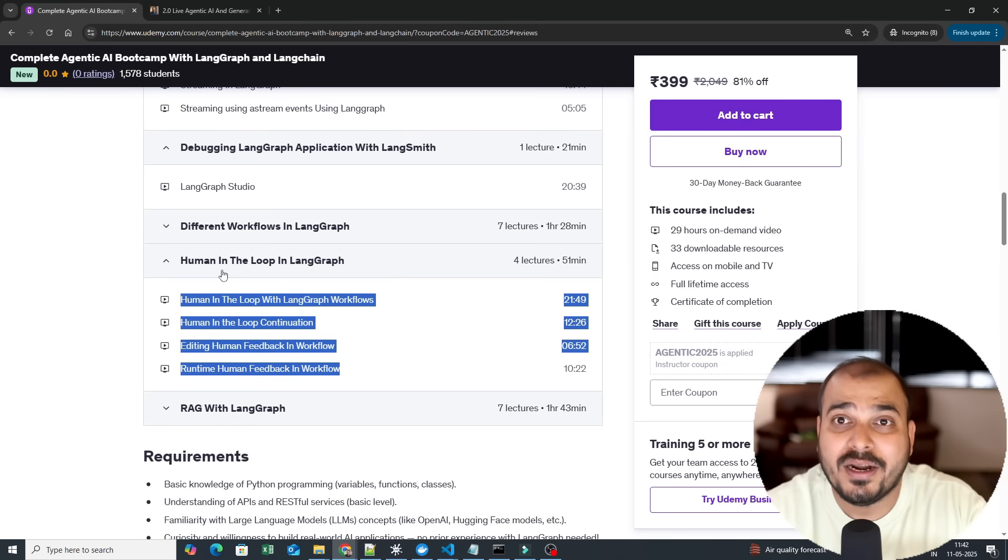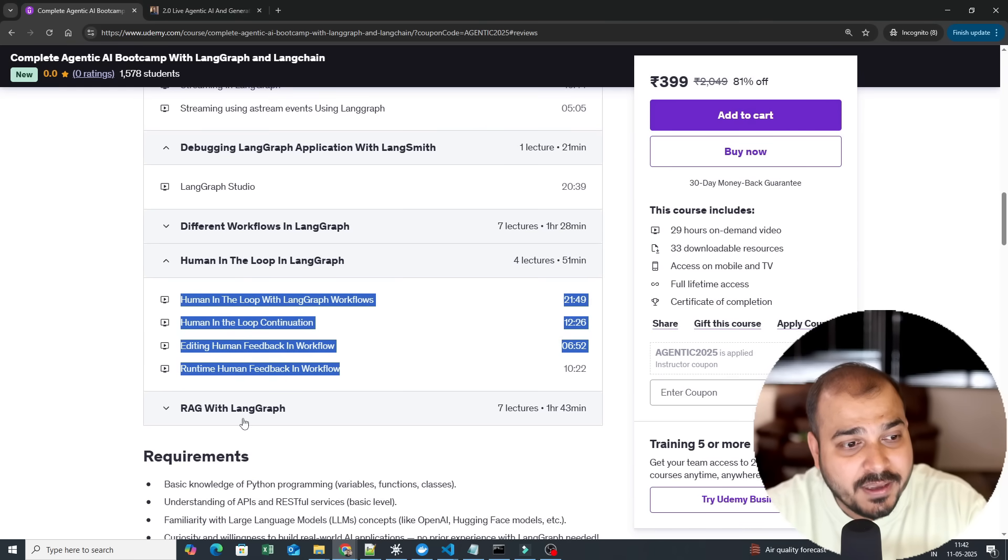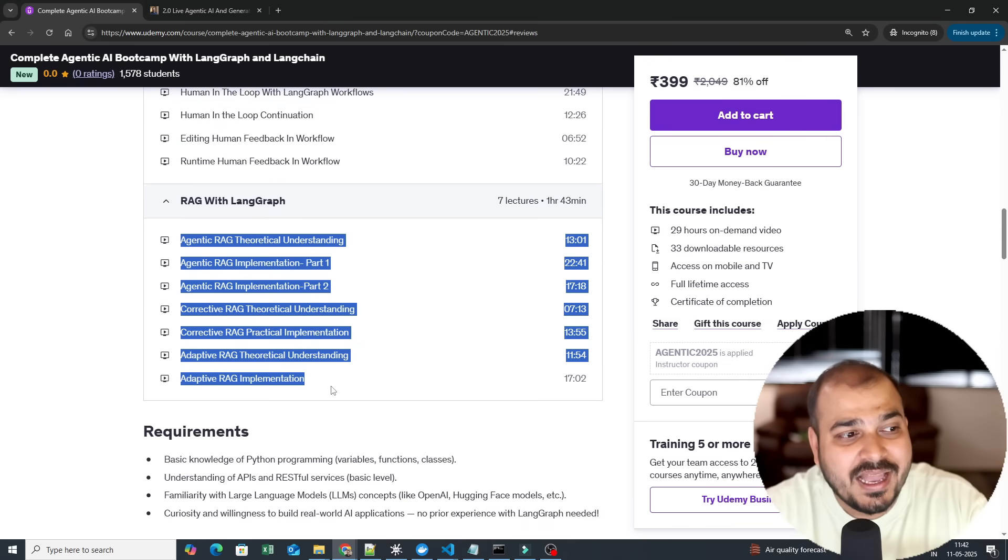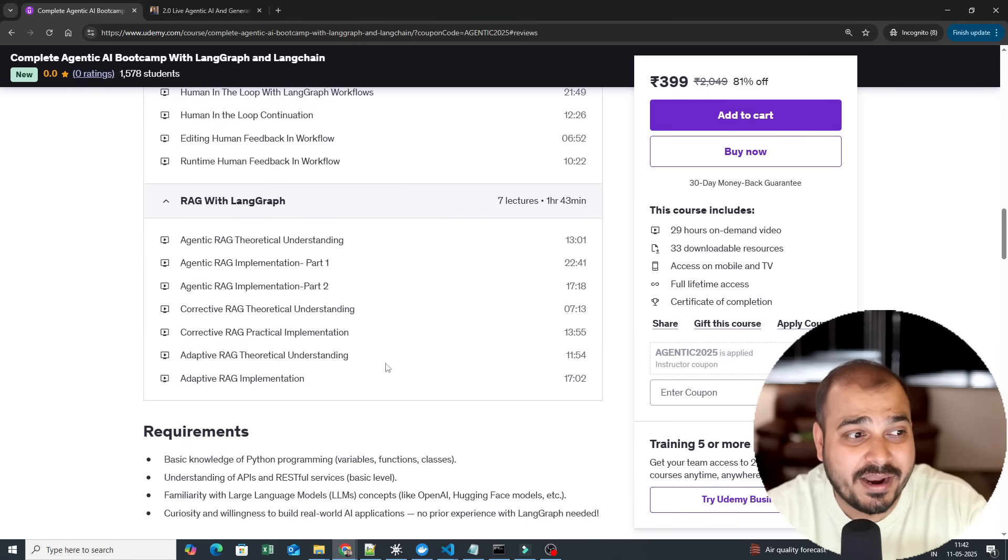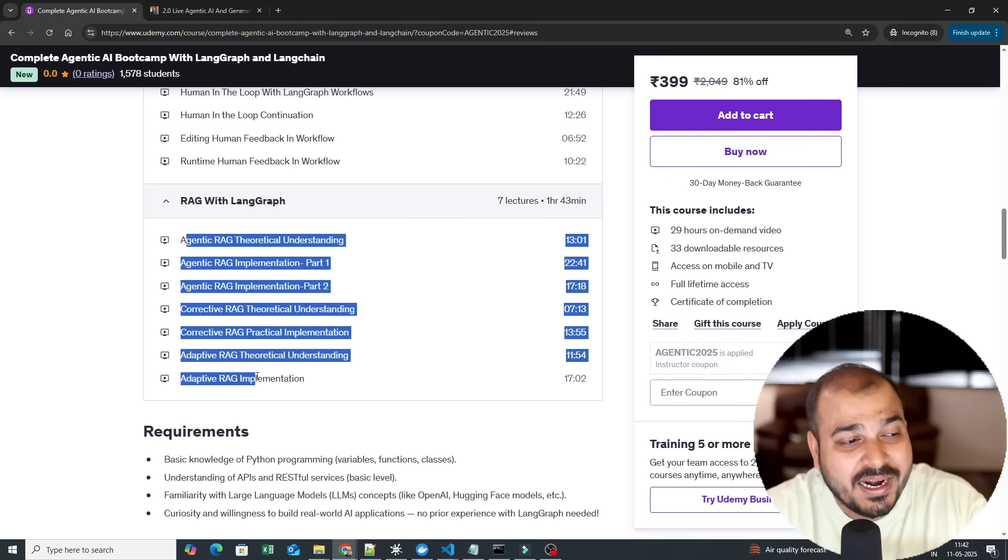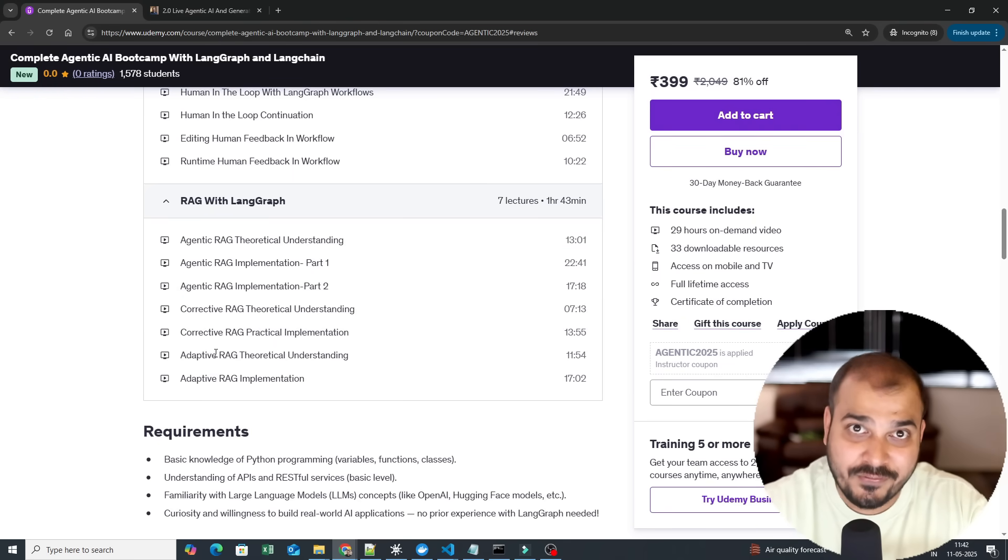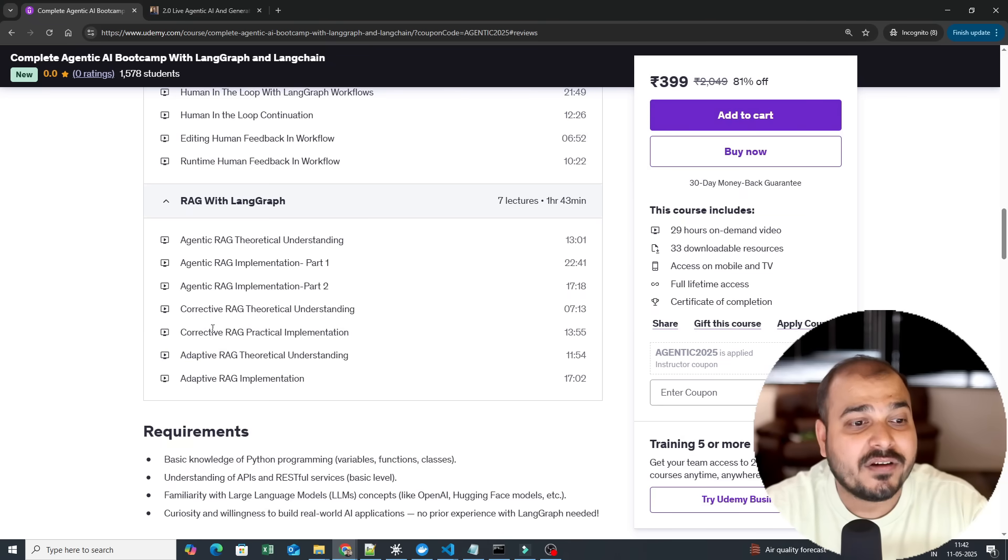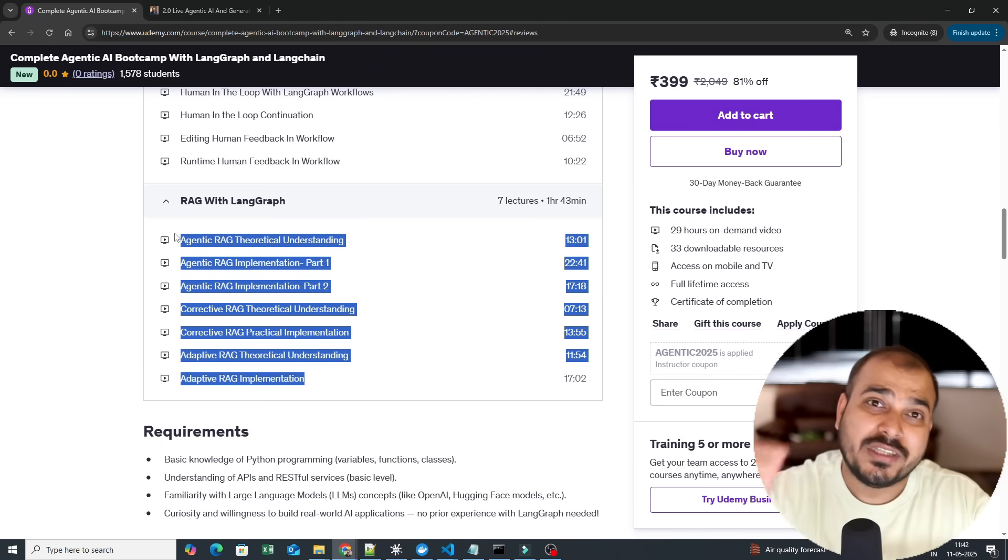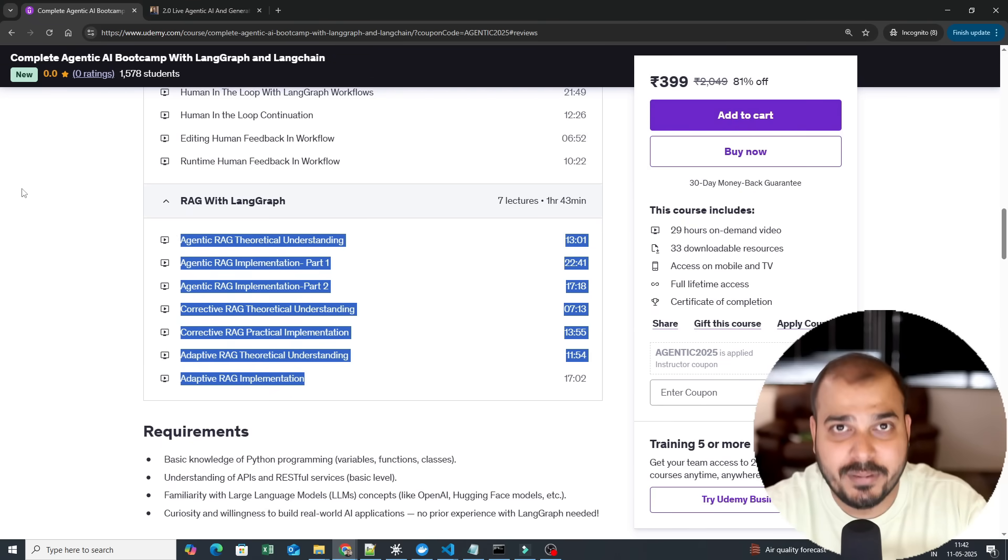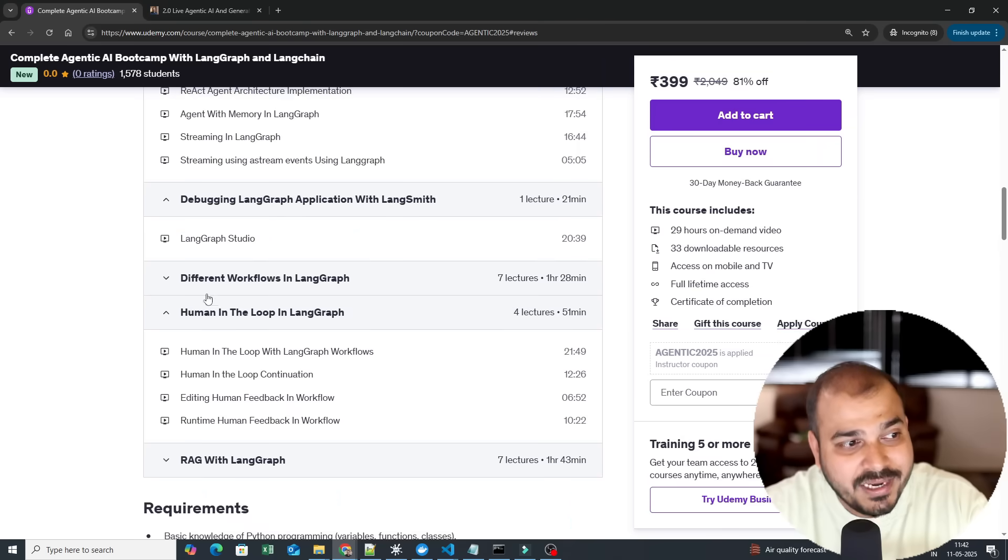Then you have RAG. I have covered almost eight to nine different types of RAG implementation which are very good. We will be covering agentic RAG, corrective RAG, adaptive RAG. In adaptive RAG you also have something called self RAG. So all those kinds of RAGs will also be completed and we have explained both theoretical intuition and practical implementation. Now till here we have done it.